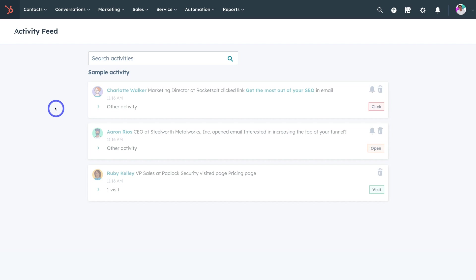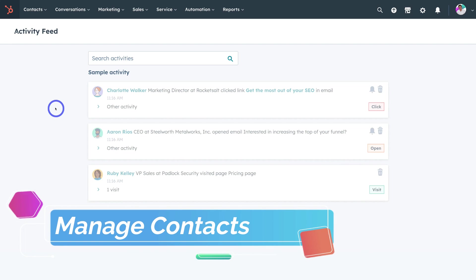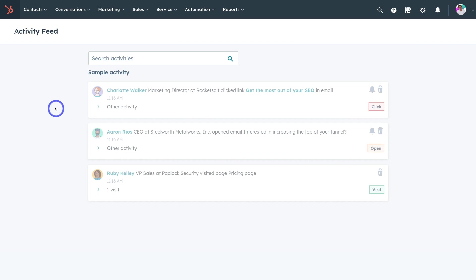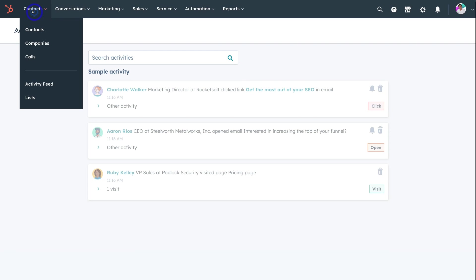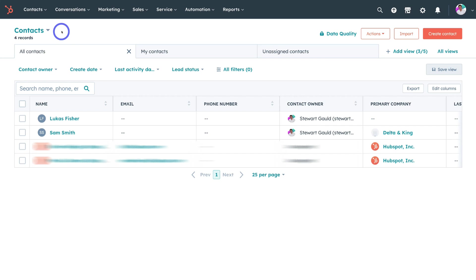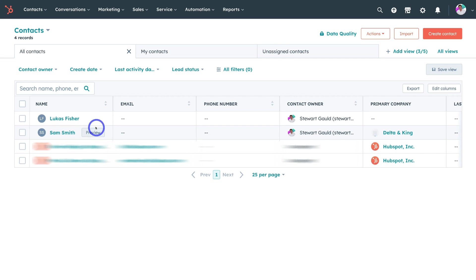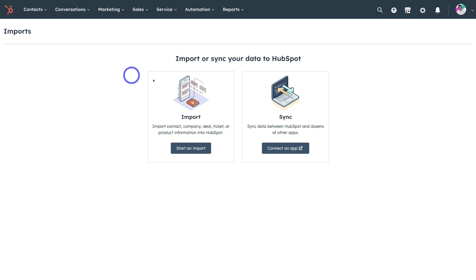The first thing we need to do is actually add contacts to our CRM — these are the contacts we want to engage with through email marketing. Navigate up to contacts and click on contacts. I've already added example contacts for the purpose of today's tutorial. To add a new contact or multiple contacts, navigate over to import. You have the option to import contacts by uploading a spreadsheet and clicking start an import, or you can sync data between other platforms to bring your contacts from other platforms into HubSpot.